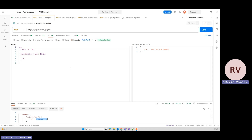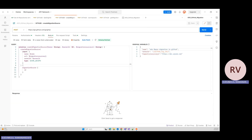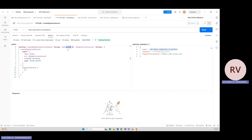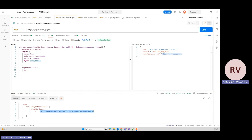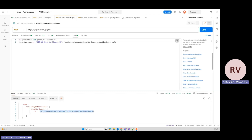Using this organization ID, step three is creating the migration source on the GitHub side. To create a migration source we use the 'createMigrationSource' GraphQL mutation. We pass the name of the migration source — I'm giving it 'ADO Migration to GitHub' — and the owner ID captured from the previous request. The migration source type is 'AZURE_DEVOPS'. Similarly, if you were migrating GitHub-to-GitHub or Bitbucket, you'd set the corresponding type. I send the POST request, it generates a migration source ID, and I capture that ID for use in the next step.